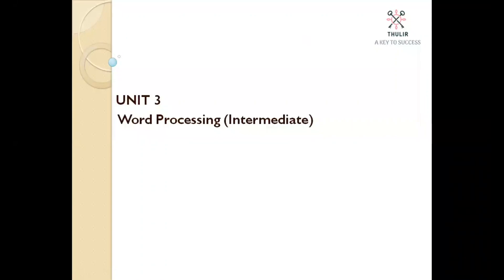Welcome to Tulir. Today we will talk about word processing, which is in Unit 3 of Class 10 Information Technology. I will show you all the features in word processing mentioned in your book practically, instead of going through the slides. Let's start.